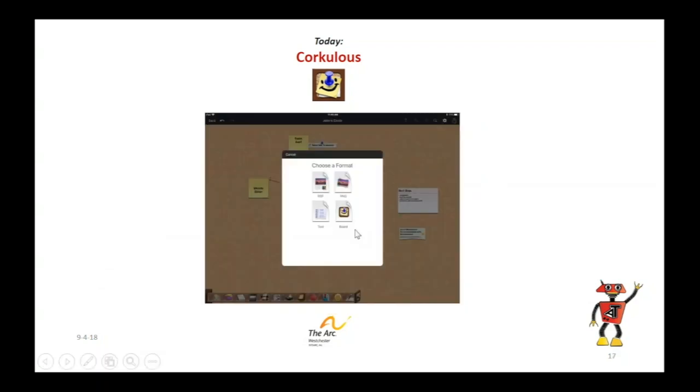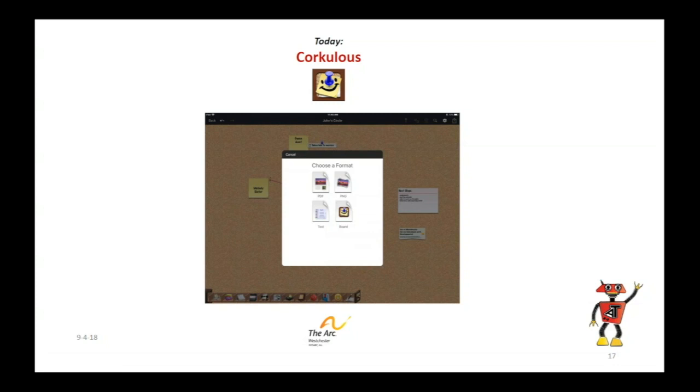At the end, like we said before, PDF, image, just pure text, or you can export it as a cork board and share it with someone else that has the program. A great resource, very affordable, really encourage it to be used by everybody in lots of different areas.